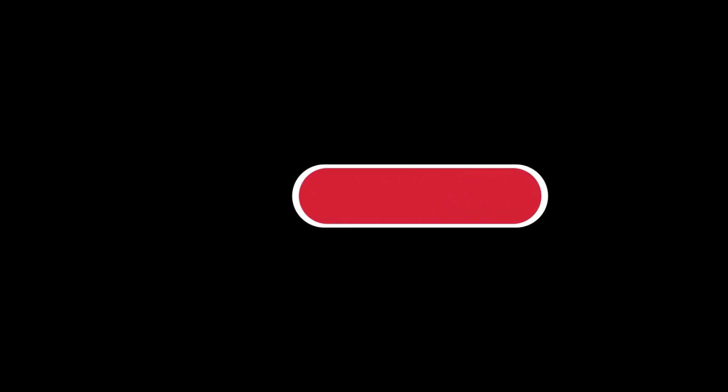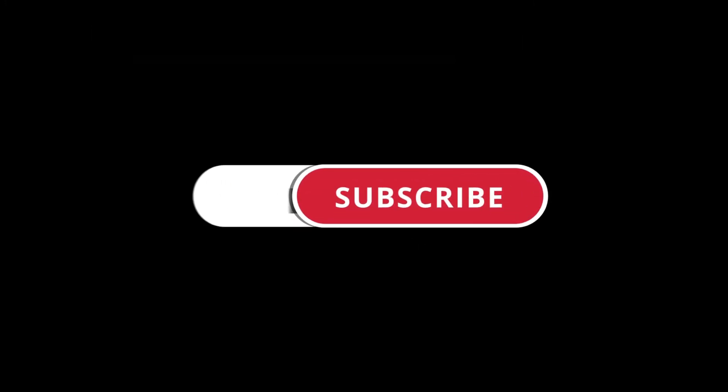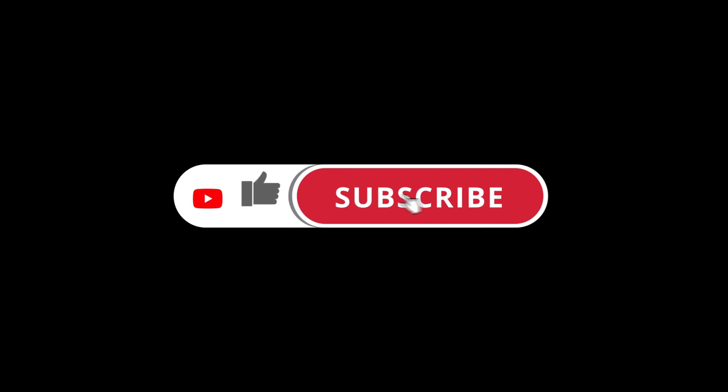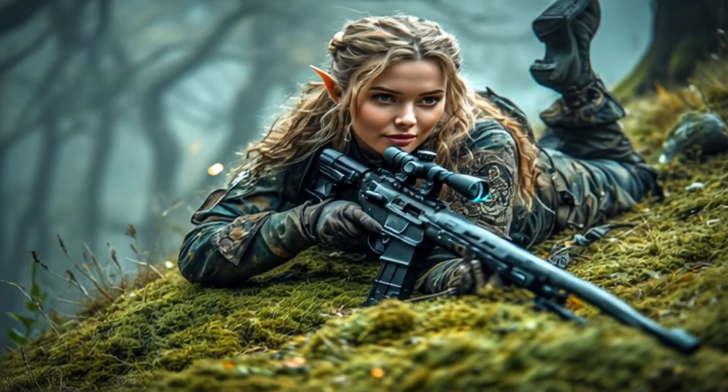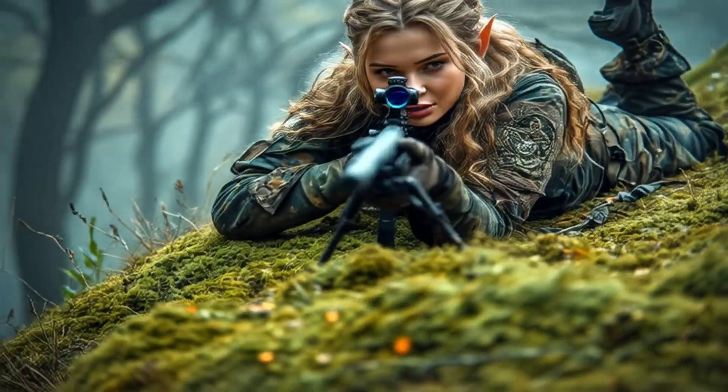Don't forget to like and smash that subscribe button so you don't miss out on more great AI content. All right, so let's get this set up.